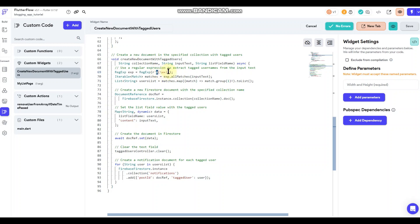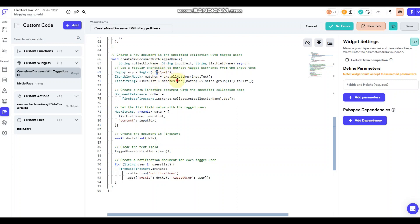And then once there's a space or a break between that tag and the next line of information, it'll no longer pull the next line of information unless there's another tag user in there. So you can actually tag as many people as you want to, and it'll add them as tagged users into the post document as well as the notification documents.